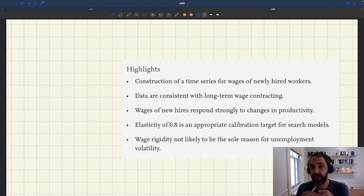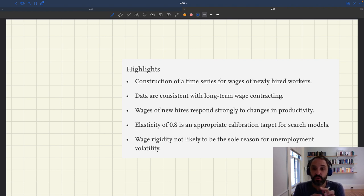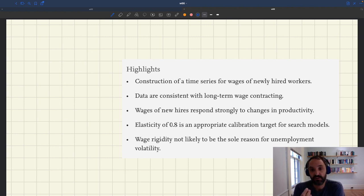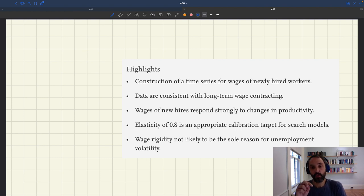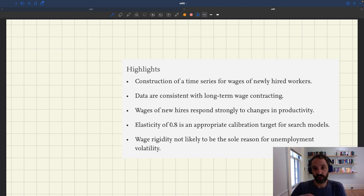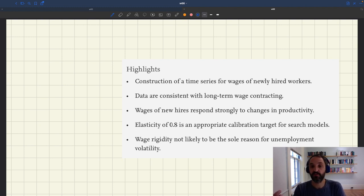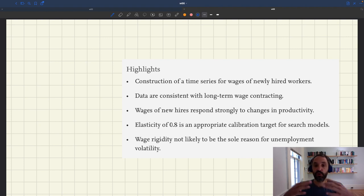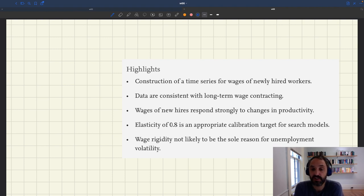But in a sense, that's not sufficient to conclude that wages are rigid in the sense that really matters in our models. When we talk about real wage rigidity in a matching model, what we have in mind is how wages are going to respond to underlying shocks to the productivity of a worker. Real wages are going to be rigid when they do not respond one for one to shocks to worker productivity.